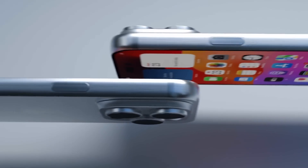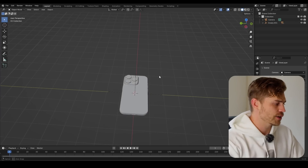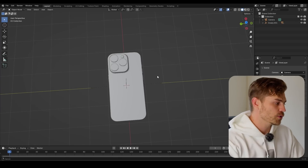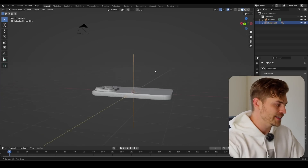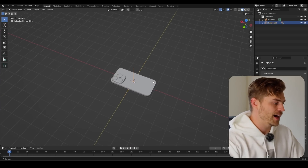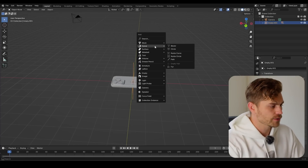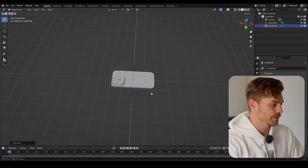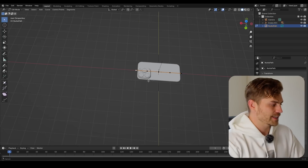We're getting started right here in our scene. We've got an empty and an iPhone. We need to animate this empty on a path, so I'm going to press Shift+A, Curve, and add a path right over here. We have to manipulate this path in order for it to look interesting.